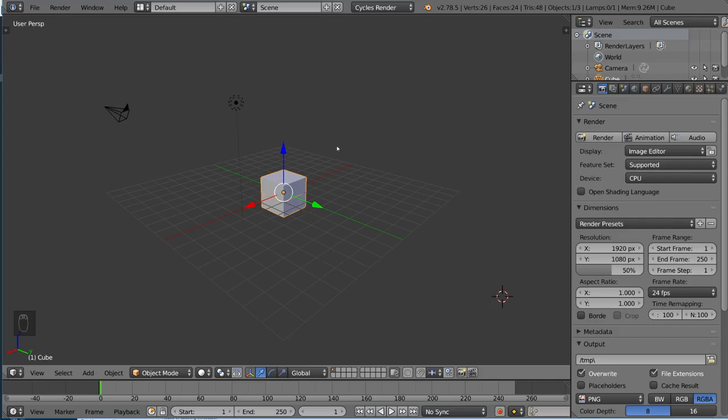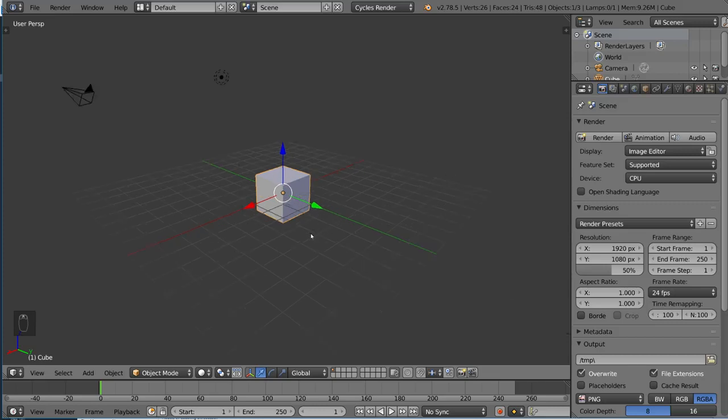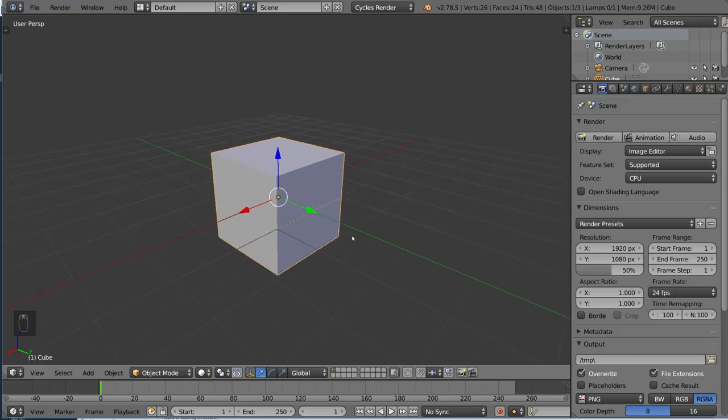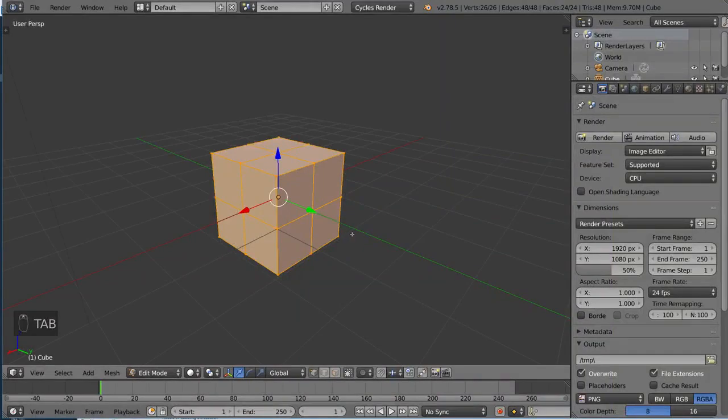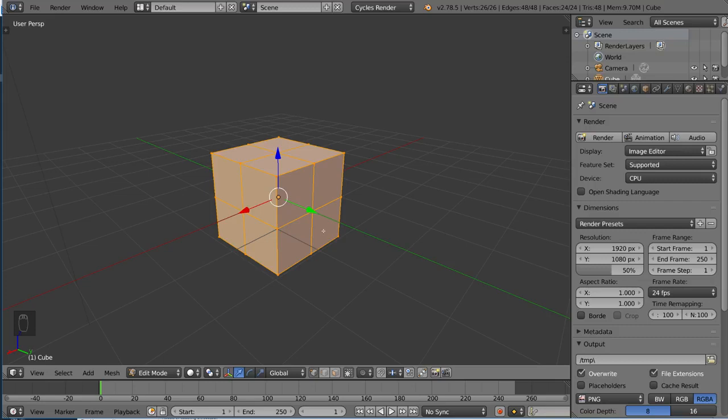Here we have our default cube as always, and we are going to be doing this in edit mode because it is a modeling tool. I'm going to go ahead and press Tab to go into edit mode. You'll notice this cube looks a little bit different than usual, and that's for a reason. Don't freak out if yours doesn't look like this.